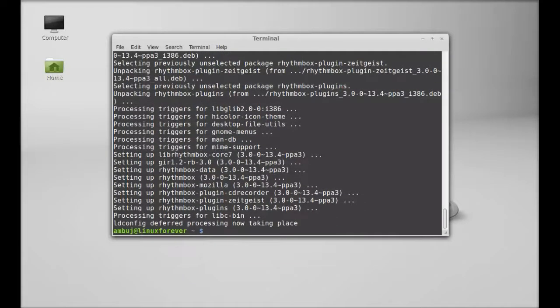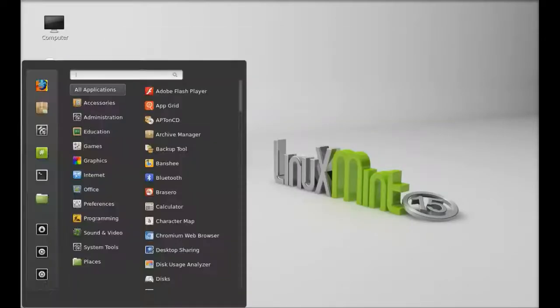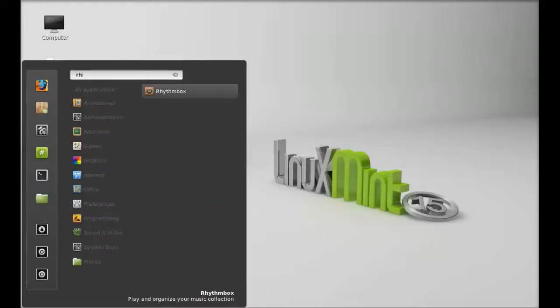It's now installed. I'm going to close this and launch Rhythmbox. Search here for Rhythmbox.